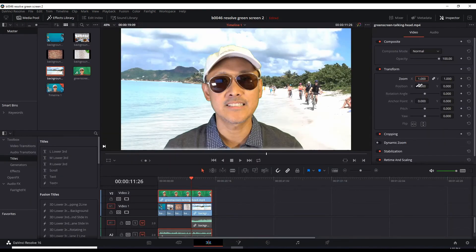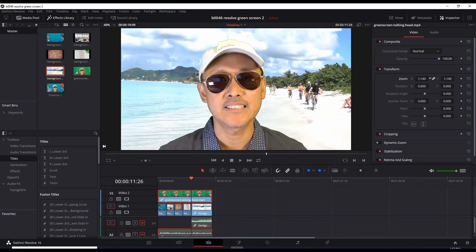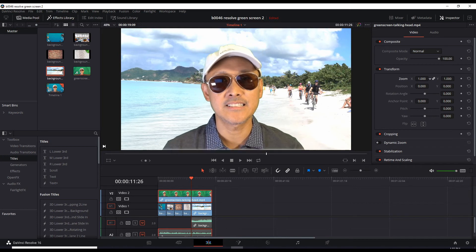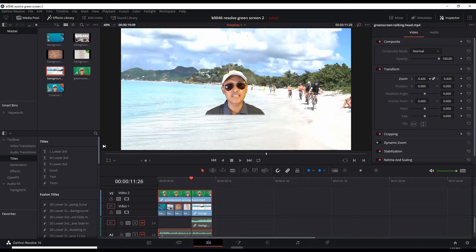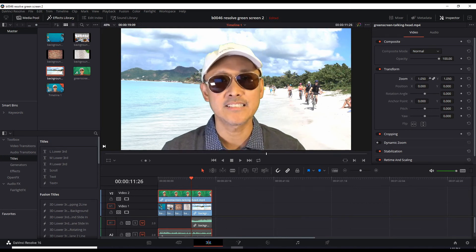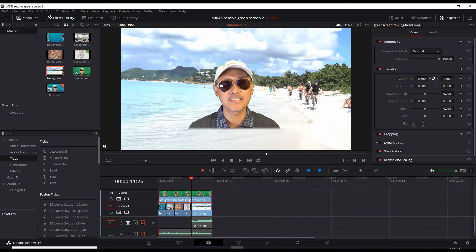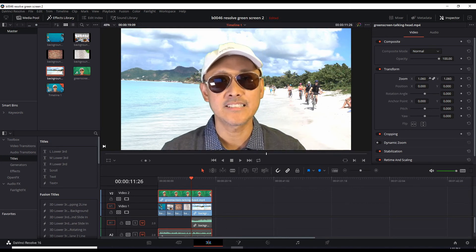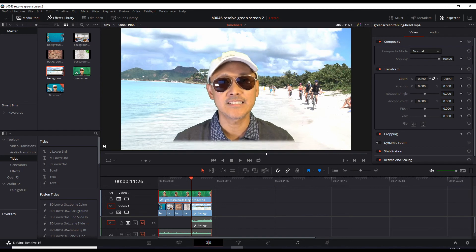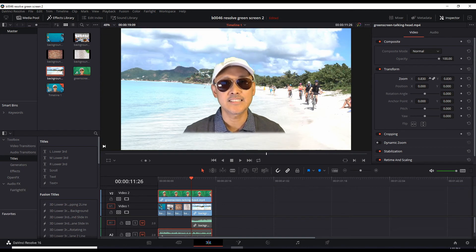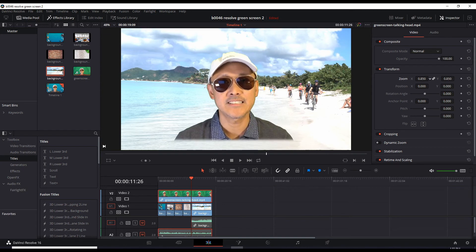And now when I adjust the zoom, drag to the right, drag to the left, it's no longer cutting off the edges of the screen. So it's only controlling the area we highlighted in the color tab.